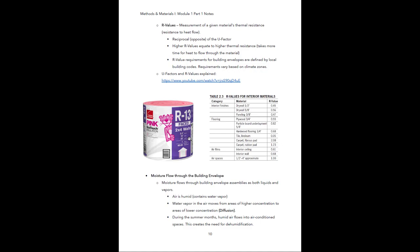There's a video here that clearly explains the difference between U-factors and R-values. You've probably seen R-values before if you've been to Home Depot or Lowe's or done any remodeling work. Here's an example of batt insulation — on the packaging they advertise the R-value rating, such as R-13. The table from the textbook gives a basic idea of the R-values associated with different types of materials, and R-value is basically defined by the thickness of the material.